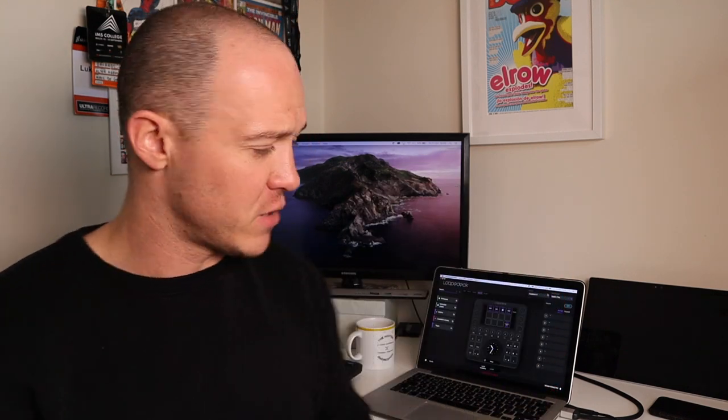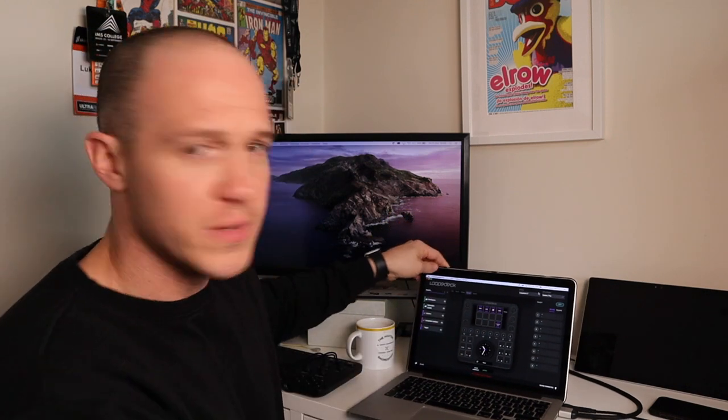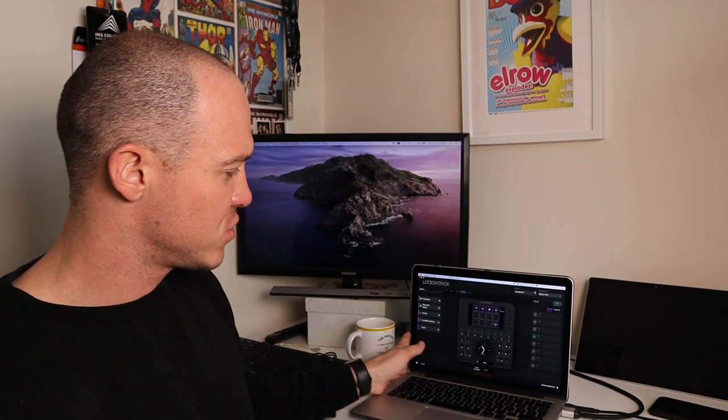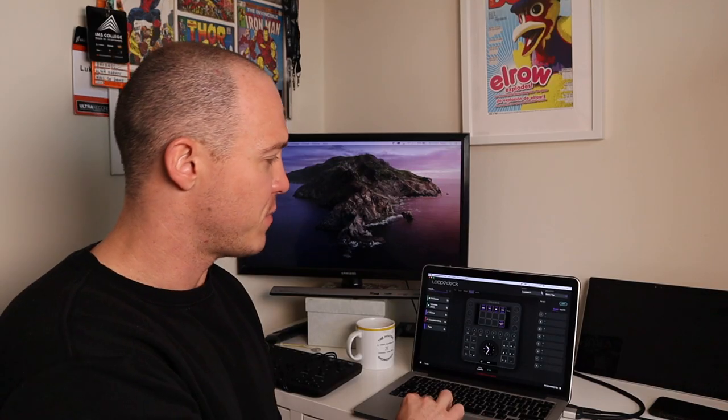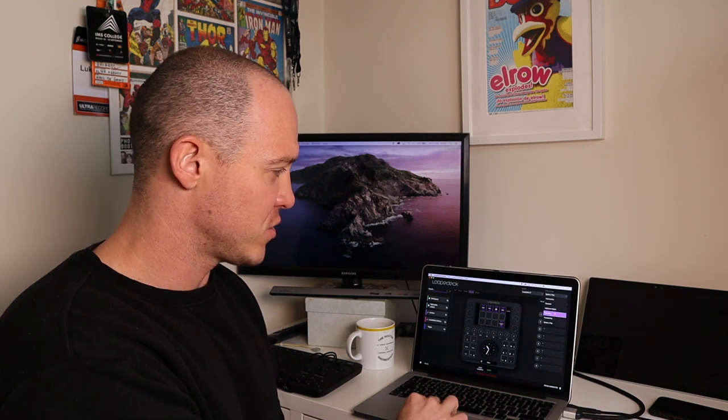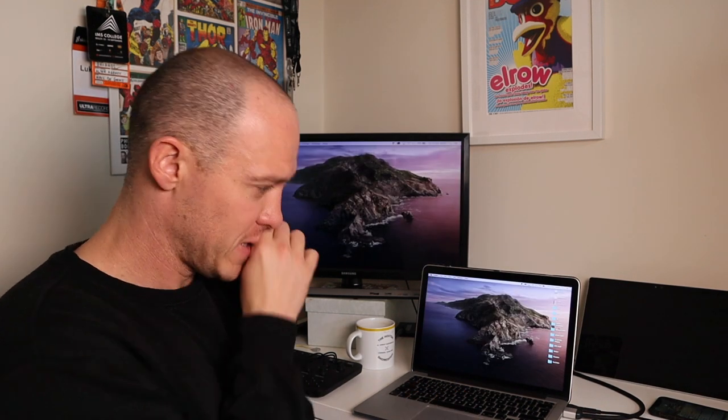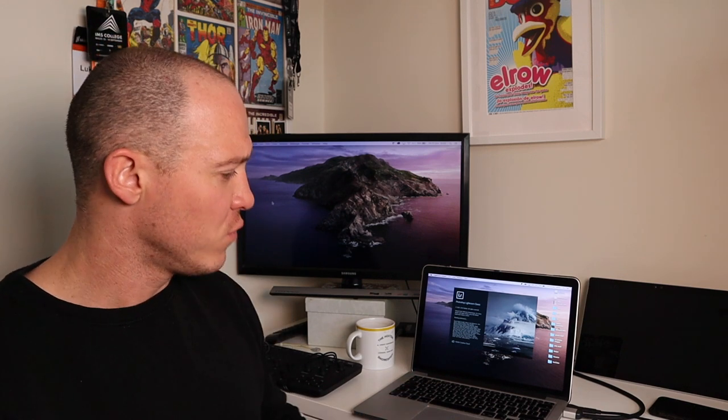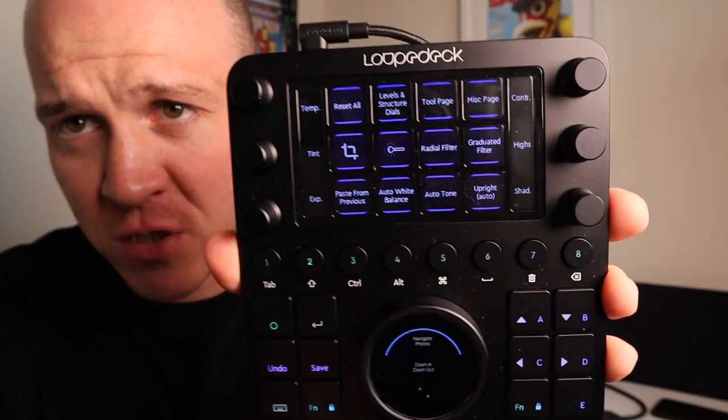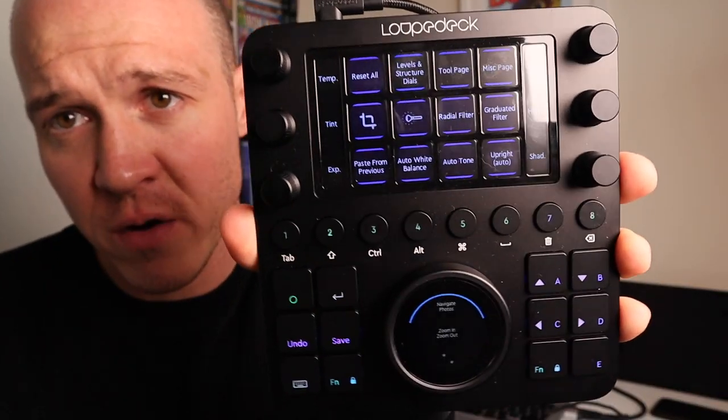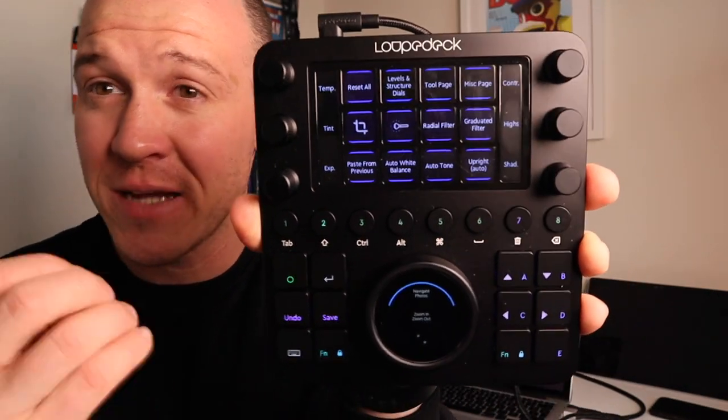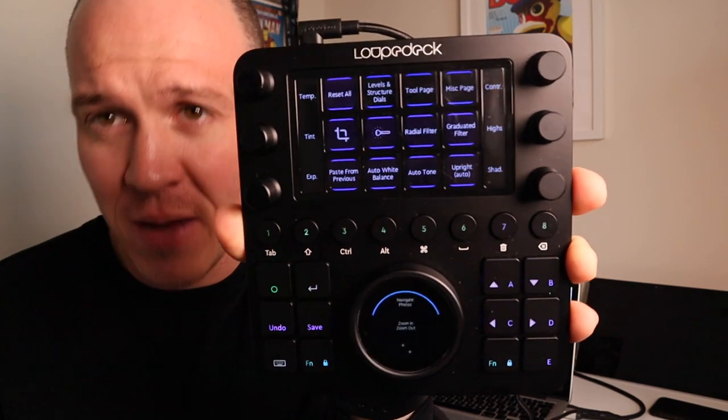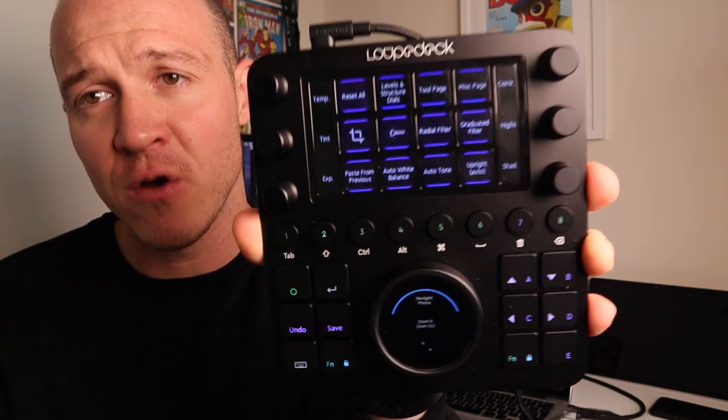So what I'm going to do now is I've got this switched on and you can see just like all loop deck products, you have this customization screen. So I'll zoom in and you guys can see that now. And that basically will allow you to customize it depending on what software it's tapping into. So we'll go into Lightroom. That's probably the easiest one to show. So we'll fire up Lightroom.